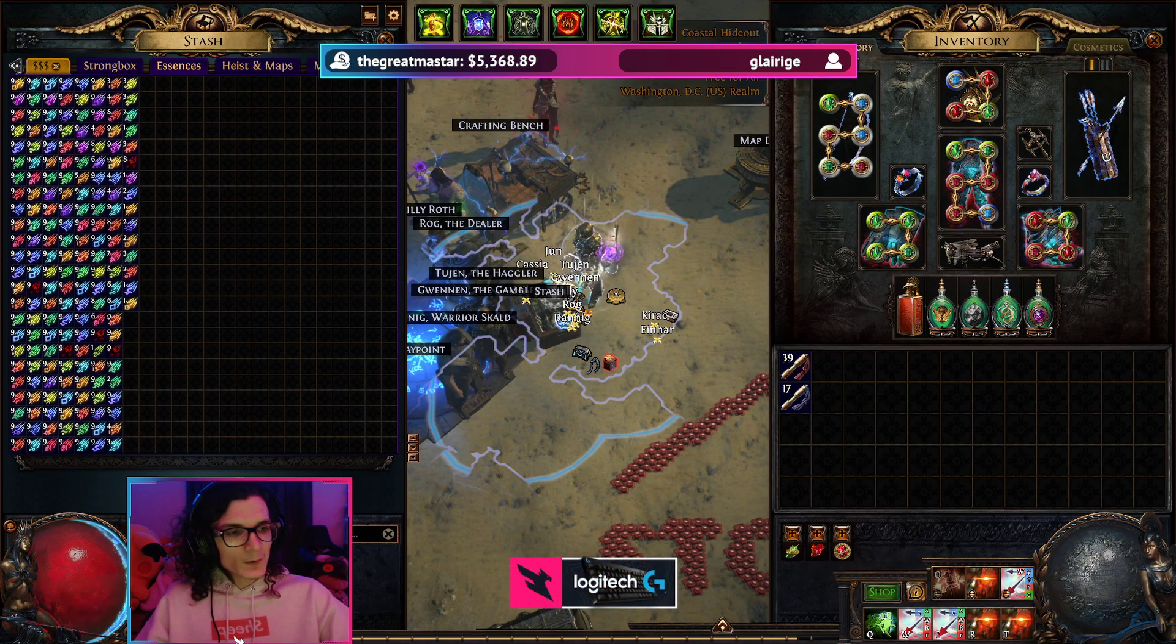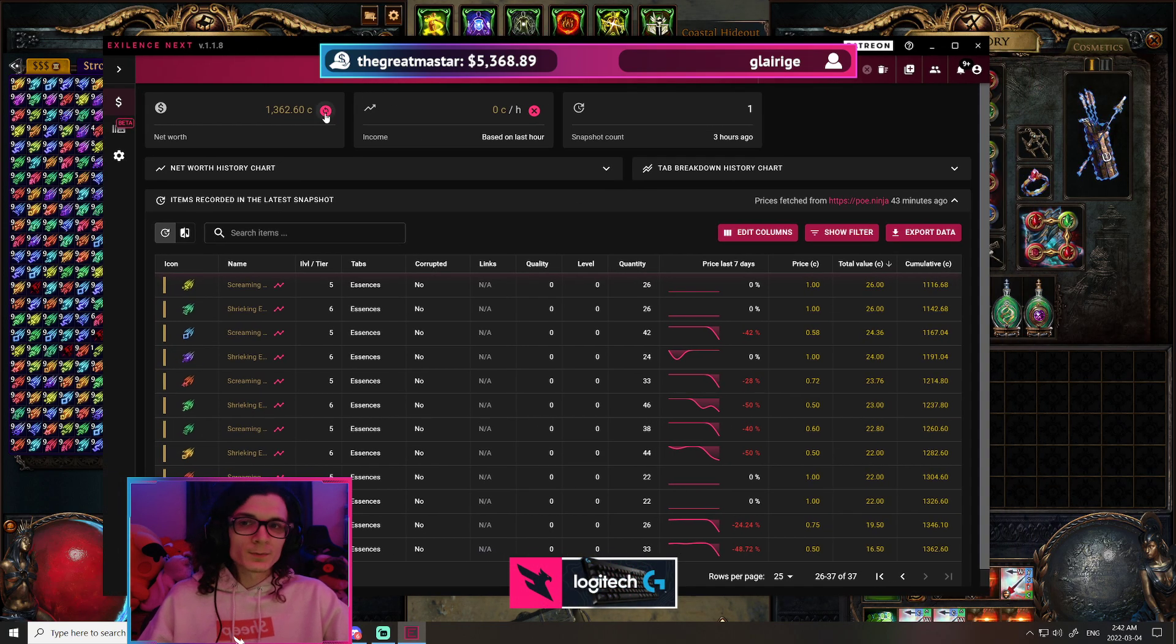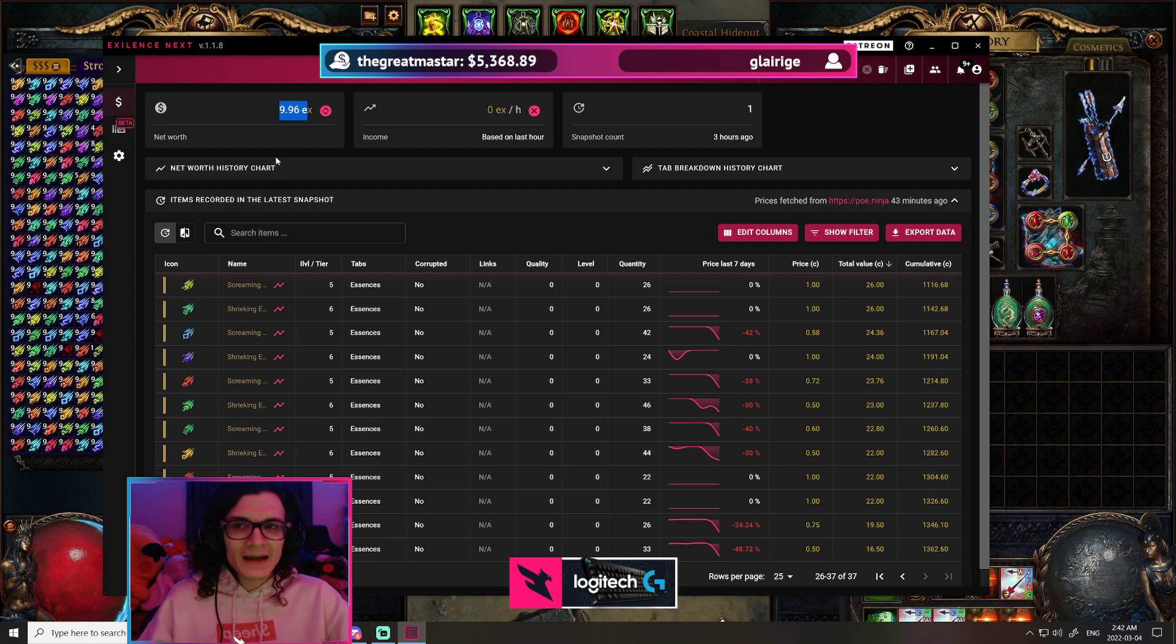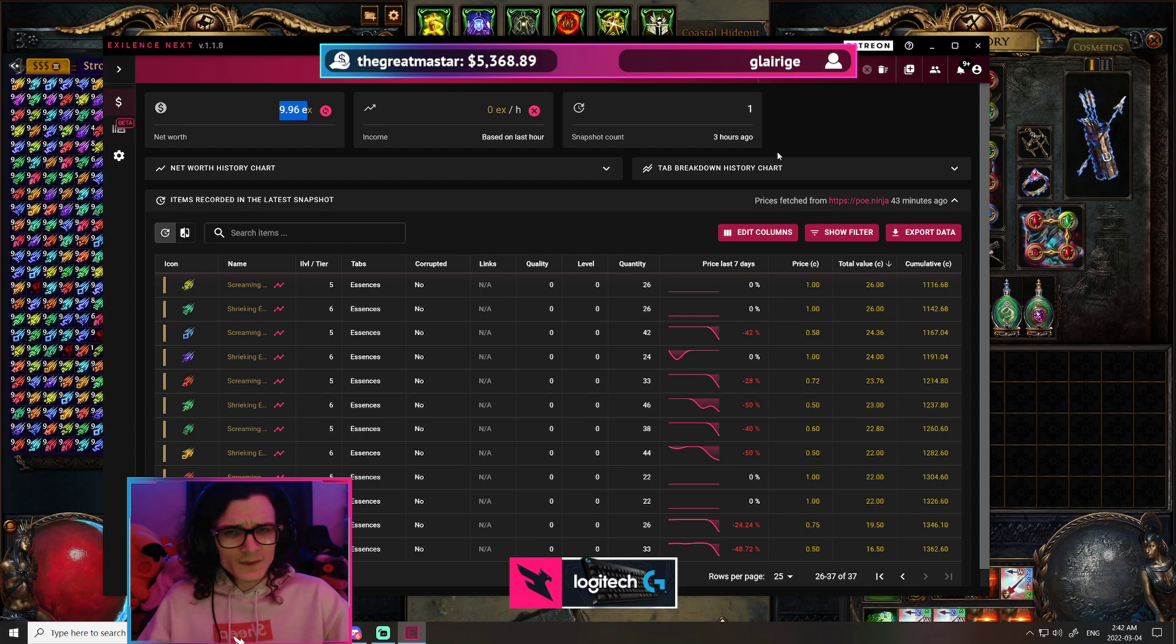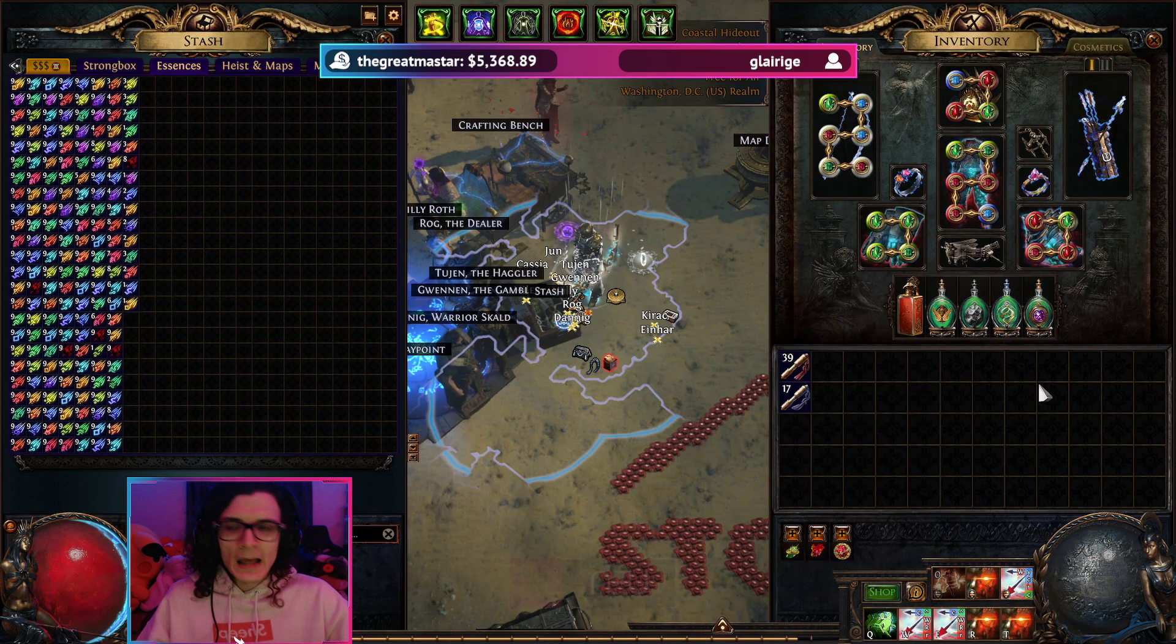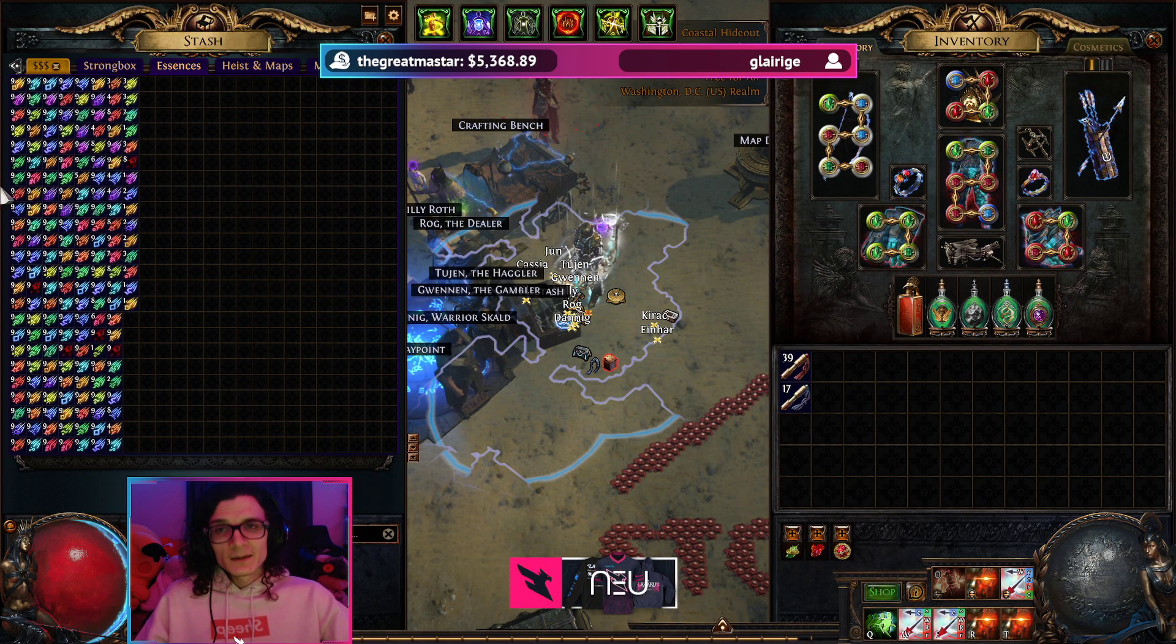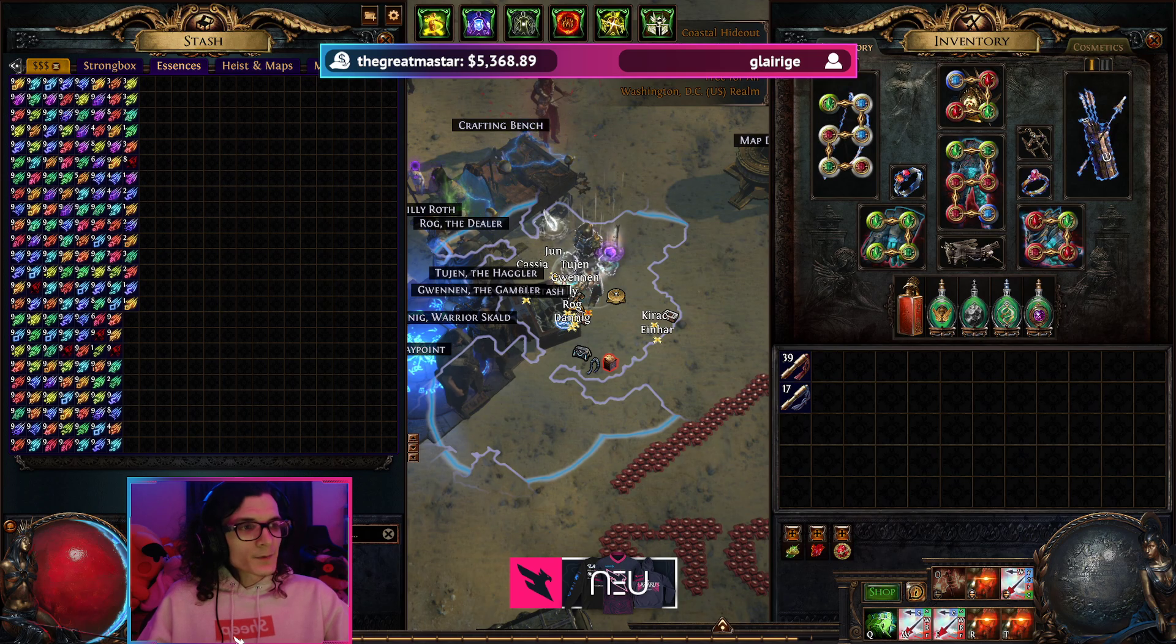This is how many essences I have farmed so far in 170 maps. If I was to go on Exilence right now and I was to price check this, you'd see that this is worth about 9.96 exalts or something like that. I'm not sure if this is actually accurate, but it doesn't really matter. That's exactly what it's worth.